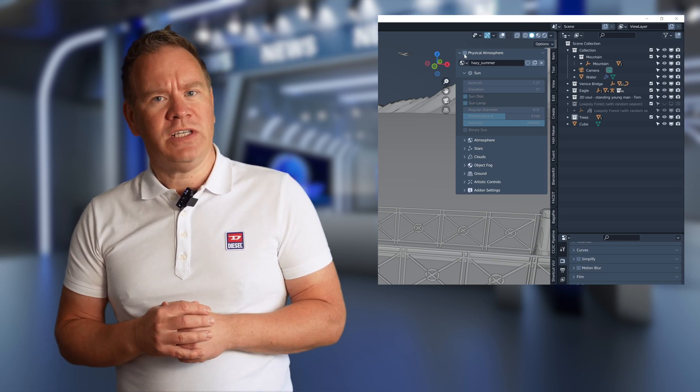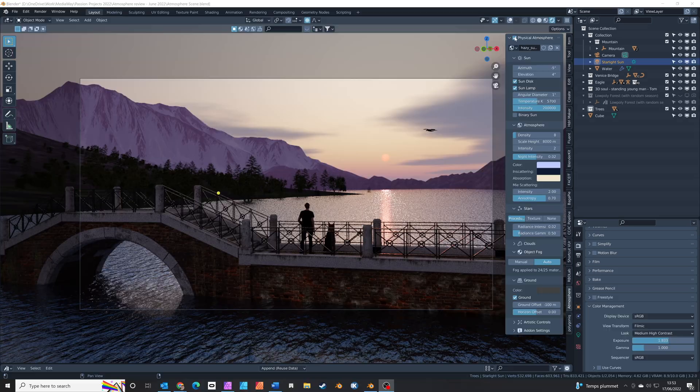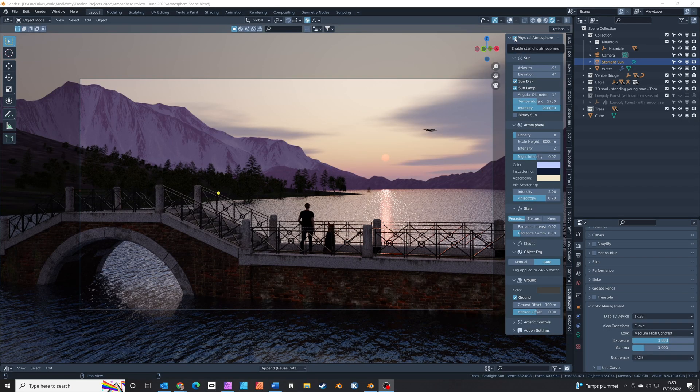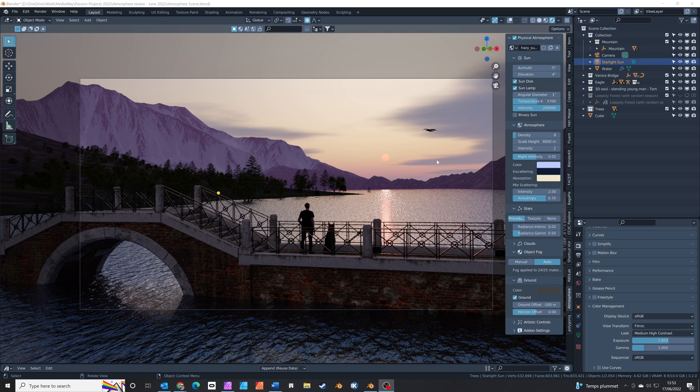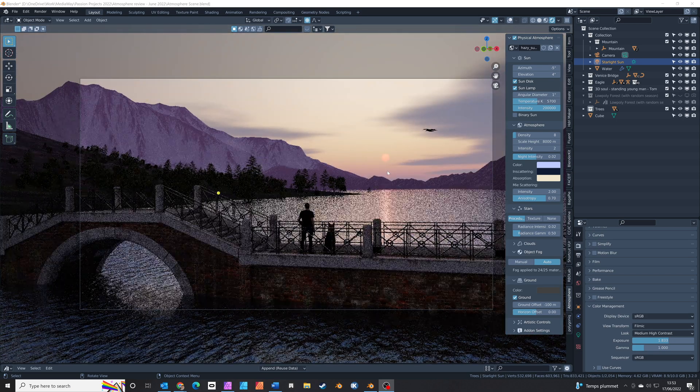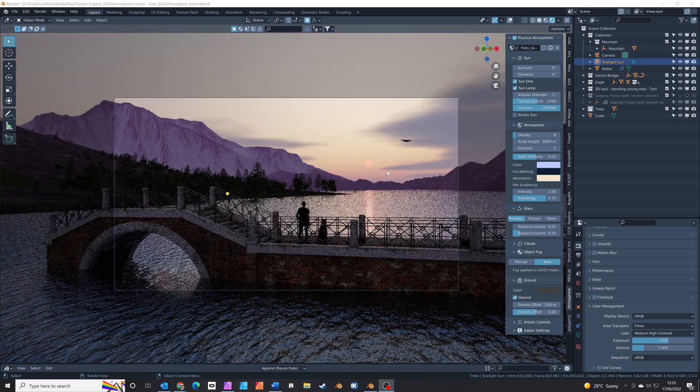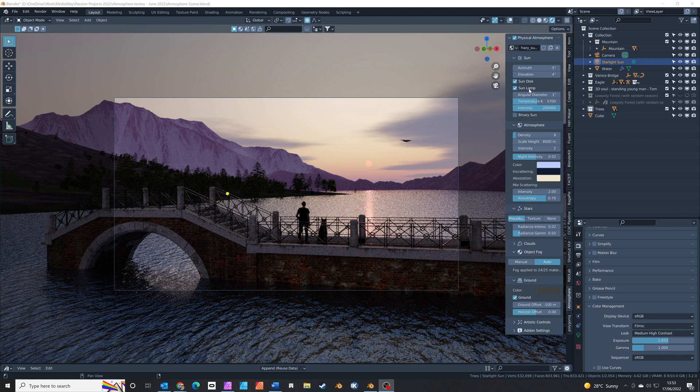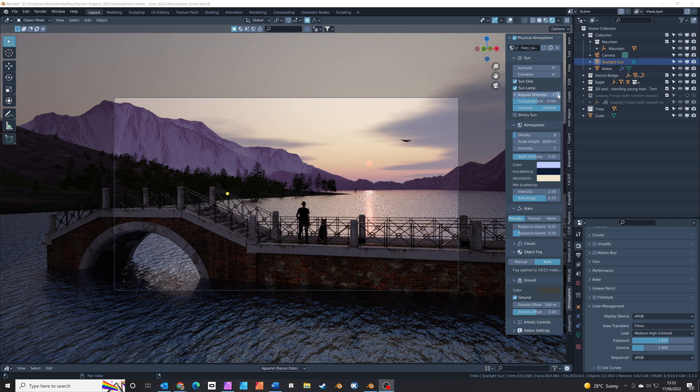Once you've turned it on with this tick box, you can see in the viewport that your scene is instantly transformed. You get this beautiful band of color through the sky and across the horizon which gives a lovely natural look to your scene.